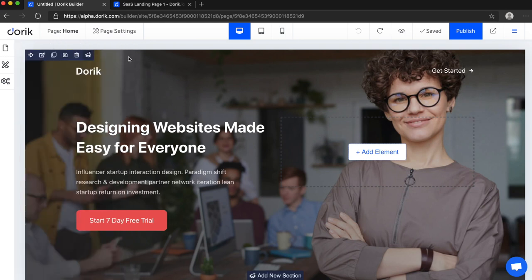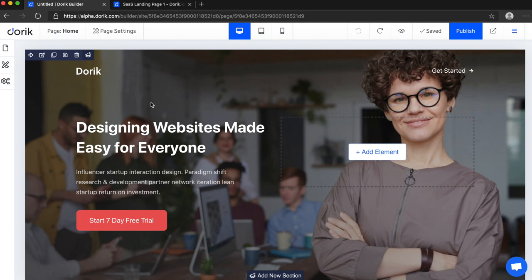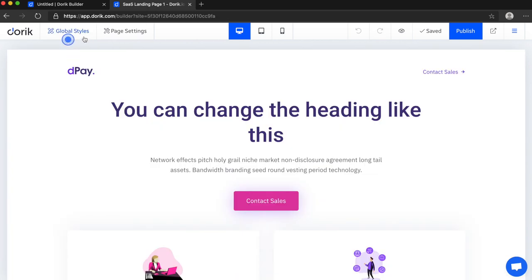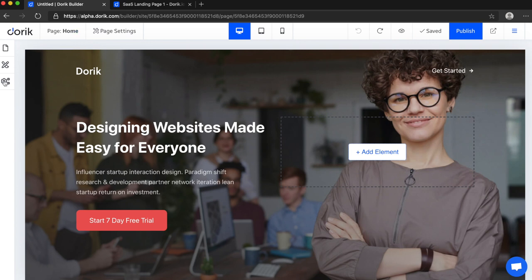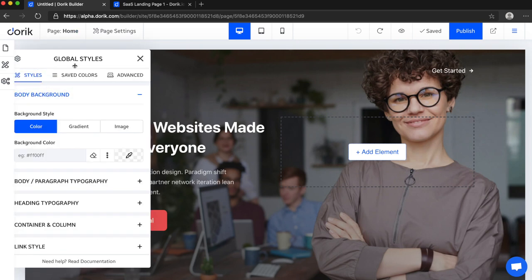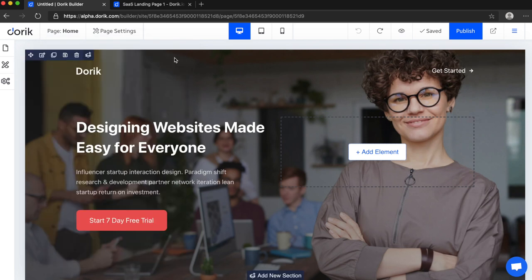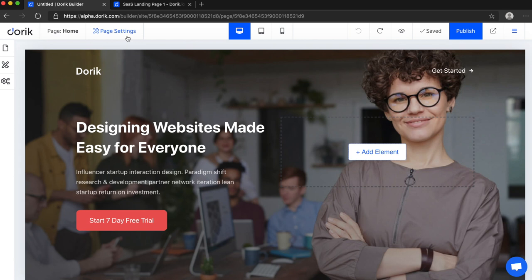So first of all, what's the difference between old version of website builder and new version? There is not much, just few things changed. First is the global styles. In our old website builder, global style was here, but we have moved global styles here to this icon. Also right now we have page settings and site settings.